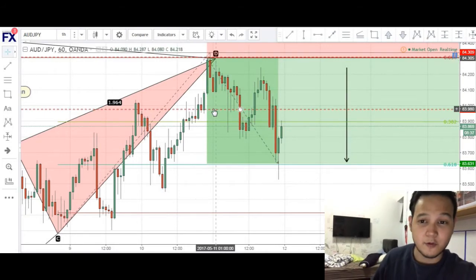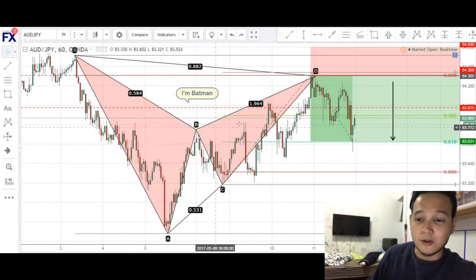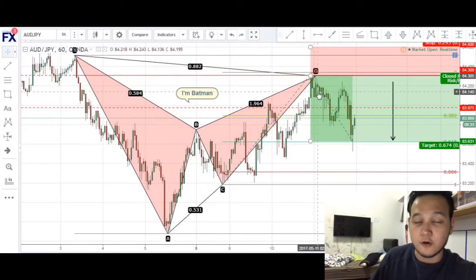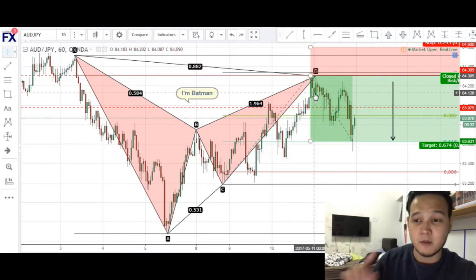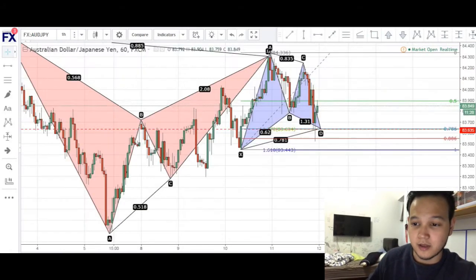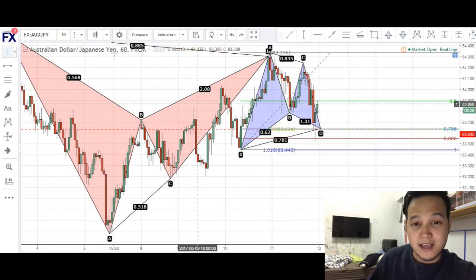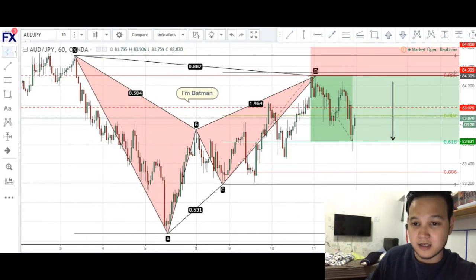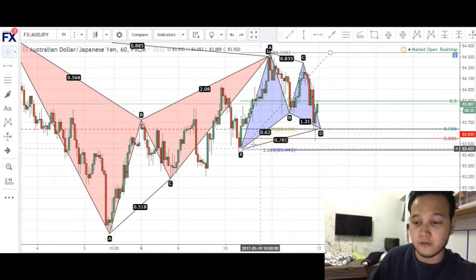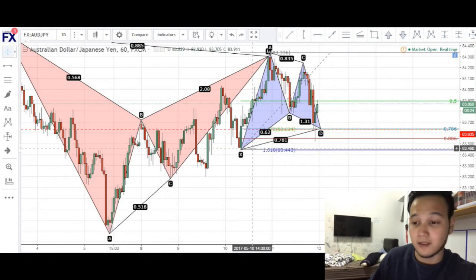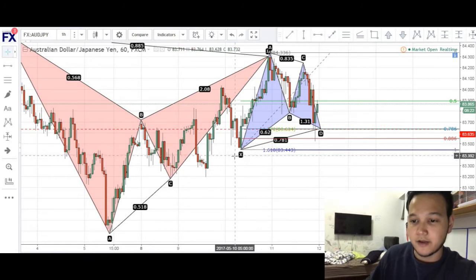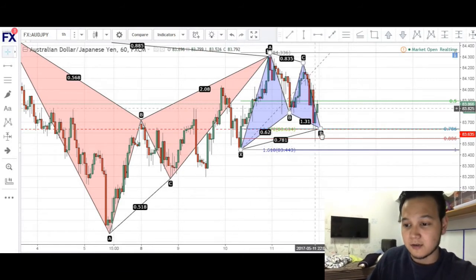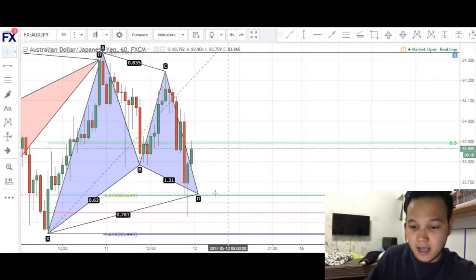One more thing I want to show you guys before I end this video. Looking at this chart, after the BAT pattern formed, we also have one more pattern which formed. This is the same chart as the previous one, just with the new pattern drawn out. This was a Gartley pattern that formed. We have our X to A, A to B, B to C, and our CD completion coming right around here.